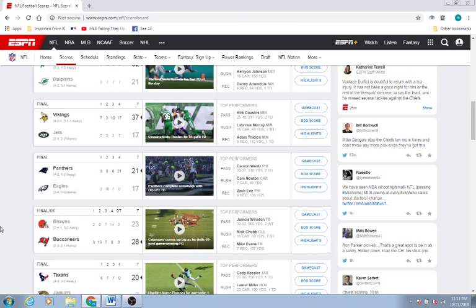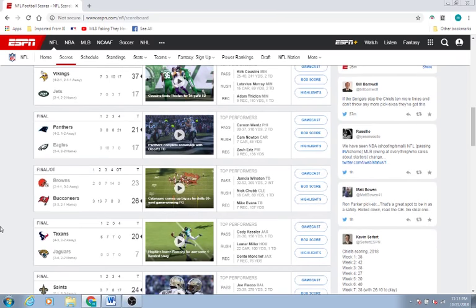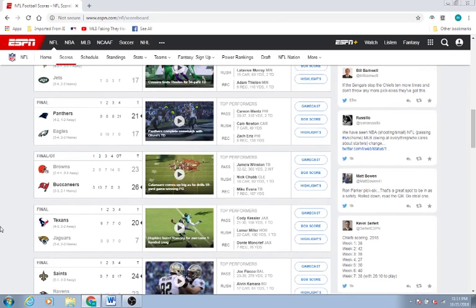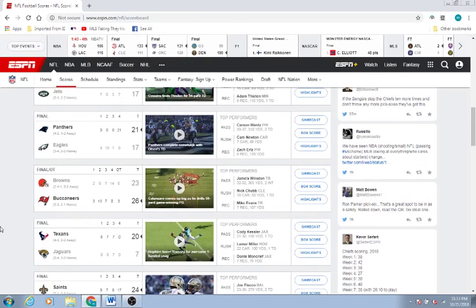Good win for the Panthers. Eagles, I still think the Eagles are going to be fine. I really do. The team is too talented. Panthers, we'll see what you guys do in the NFC South. You have the Bucks who are 3-3 right now. Saints are 5-1. Let's talk about Browns versus Bucks. The Cleveland Browns and the Tampa Bay Buccaneers. Tampa Bay wins 26-23 in overtime on a 59-yard field goal.